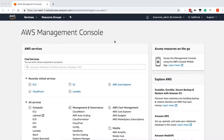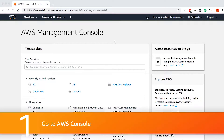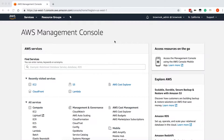Our origin for this CloudFront distribution will be an application load balancer, with EC2 instances running behind the application load balancer. To start, we're going to log into the AWS console, and the first thing we're going to want to do is set up our web servers that will serve as the origin for CloudFront.